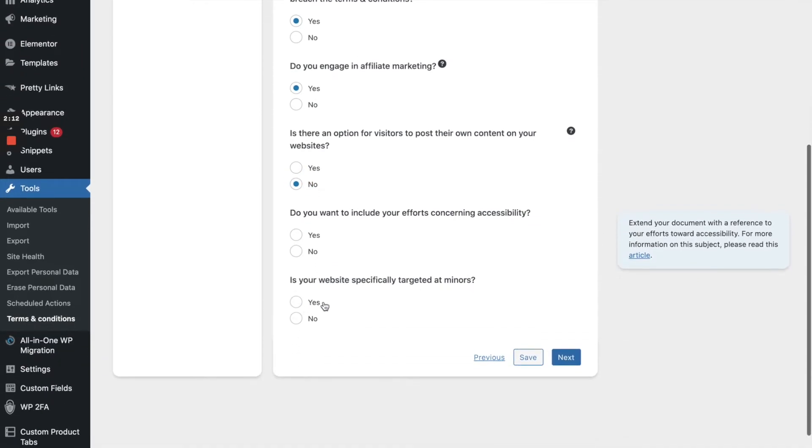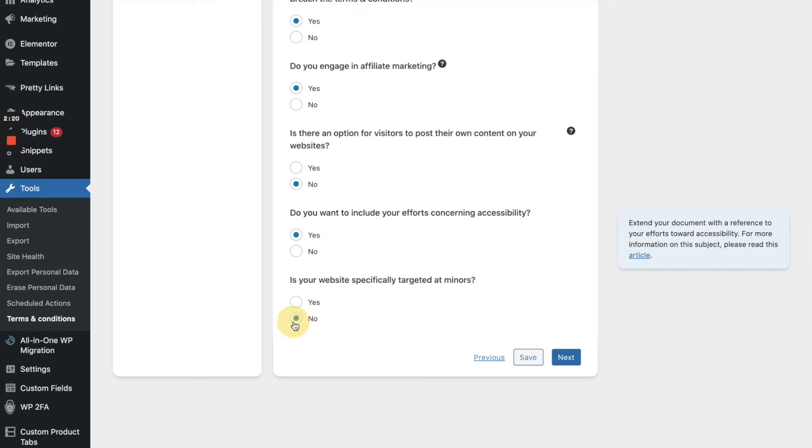Do you want to include your efforts concerning accessibility? Sure. That's important nowadays. And is your website specifically targeted at minors? No, it is not. All right, let's keep moving along here.